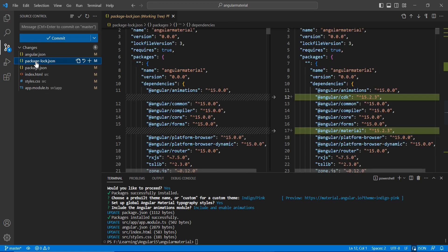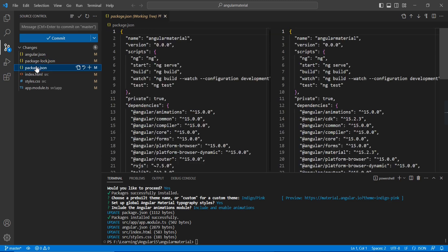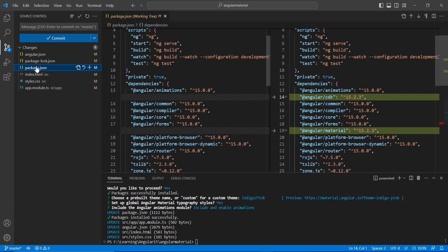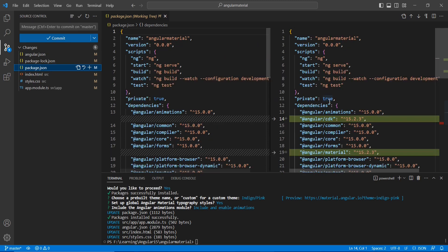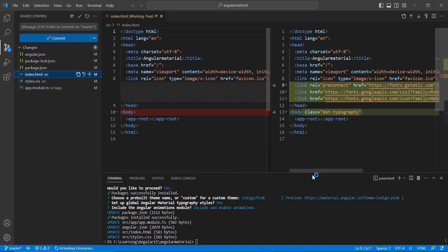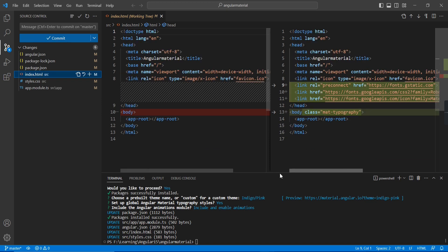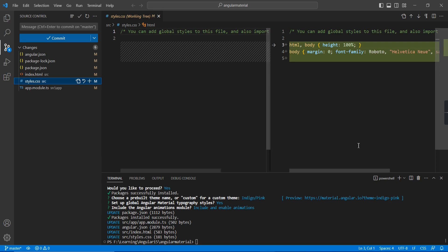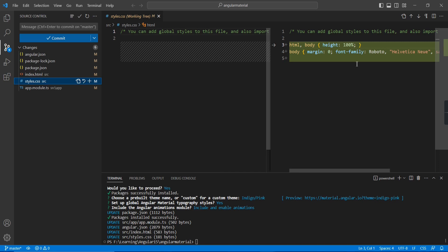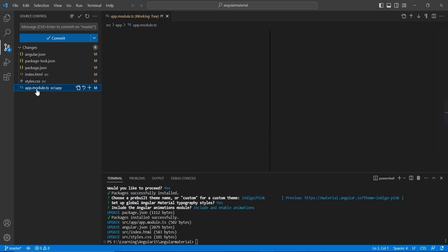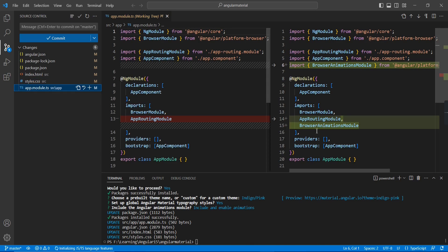The package-lock.json change is not that important. Whatever changes are in lock.json will also be in package.json — two changes there: Angular CDK and Angular Material are included. In index.html, three CSS file references are included. In styles.css there are also some changes — this is the global CSS, so whatever is included here applies to the whole application. Finally, in app.module.ts, BrowserAnimationsModule is imported.